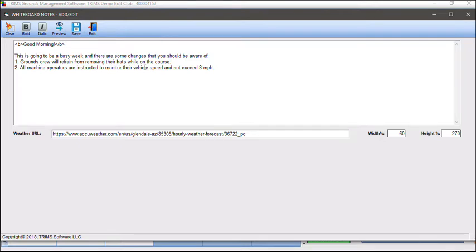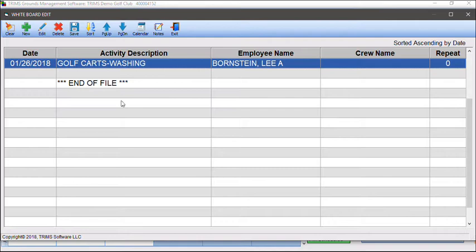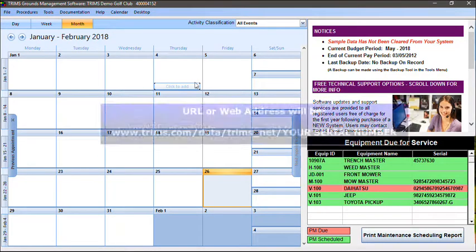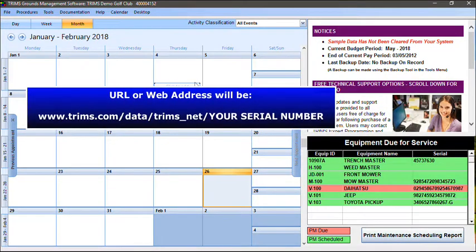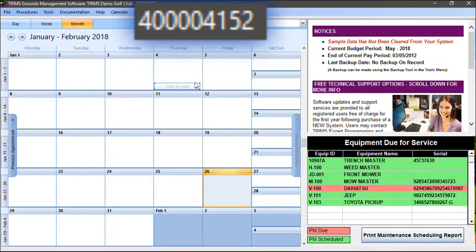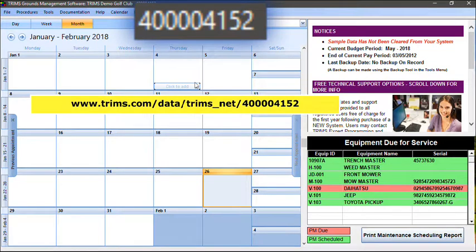Now exit out of the notes screen, then the whiteboard screen. The whiteboard will now be available at any computer monitor with internet access. The URL or web address will be www.trims.com/data/trims_net/ followed by your serial number. Your serial number is located at the top of the TRIMS main menu. For example, the web address for TRIMS Demo Golf Club will be www.trims.com/data/trims_net/4000041​52.